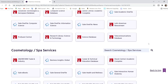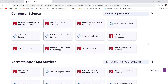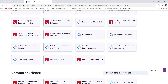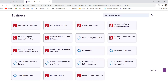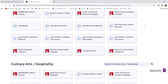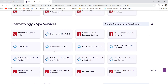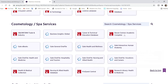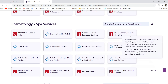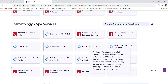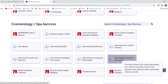The computer science category may not always have everything that the business category has. Another thing you should know when doing your research is that most of the Gale OneFile databases will have an option for you to listen to the article being read to you instead of having to read it yourself. Not every ProQuest database has that, but most of the Gale OneFile databases do.